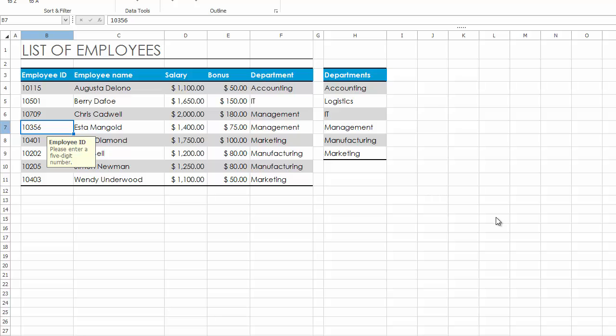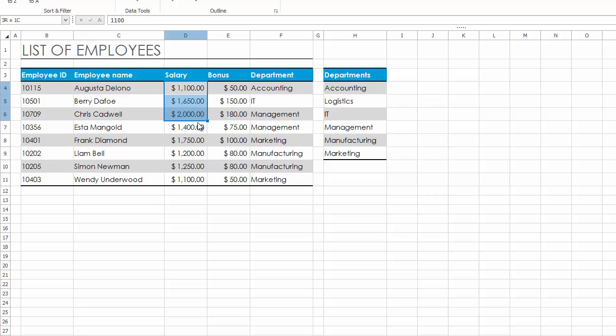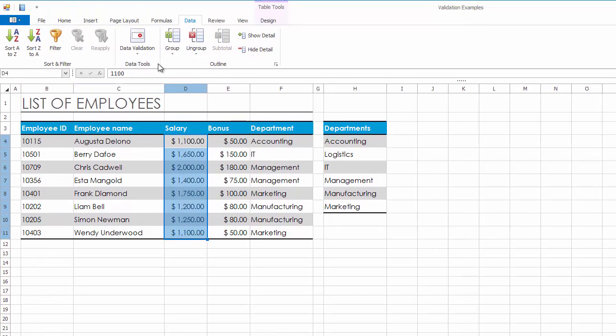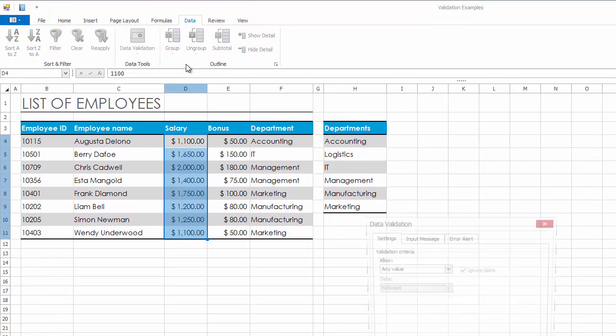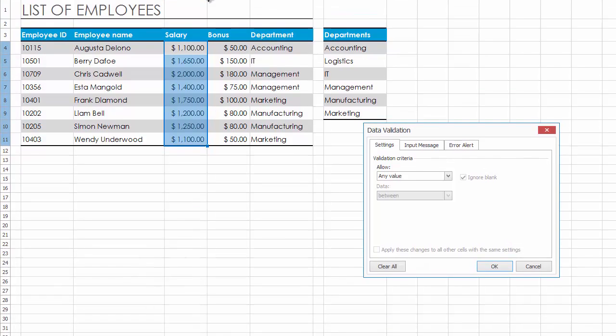Using data validation, you can also restrict data entry to a whole or decimal number within a specified range of values. To do this, select cells in the Salary column and invoke the Data Validation dialog.